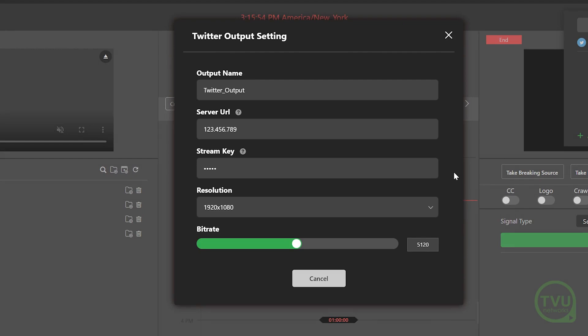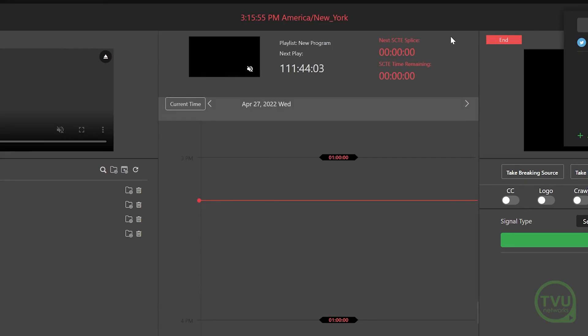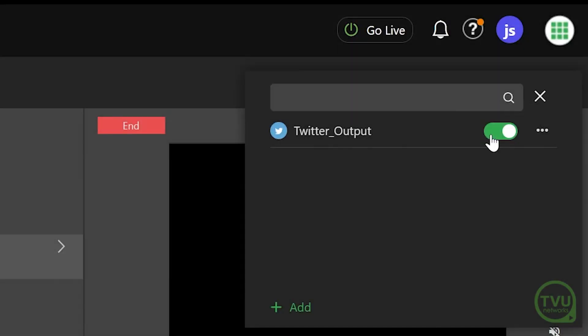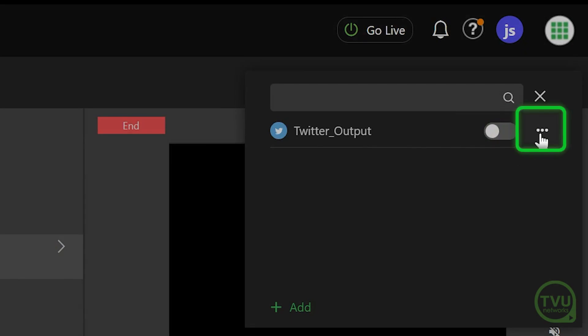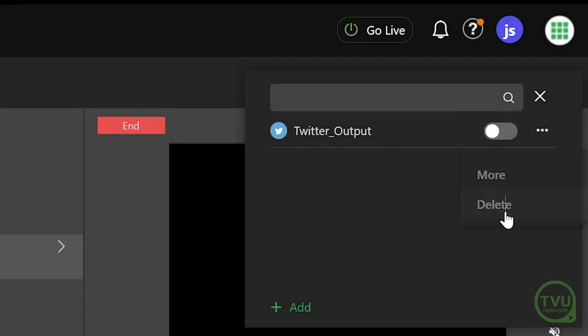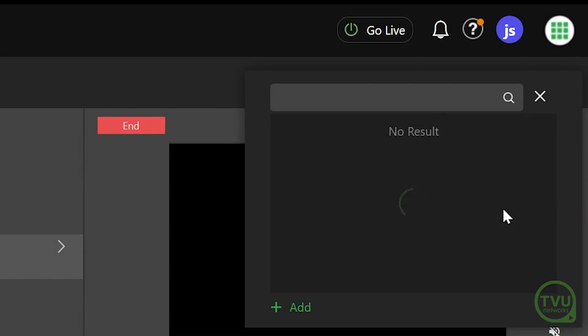To delete this Twitter output, first deactivate it by clicking on the slider, then click on the three-dot icon and select Delete.